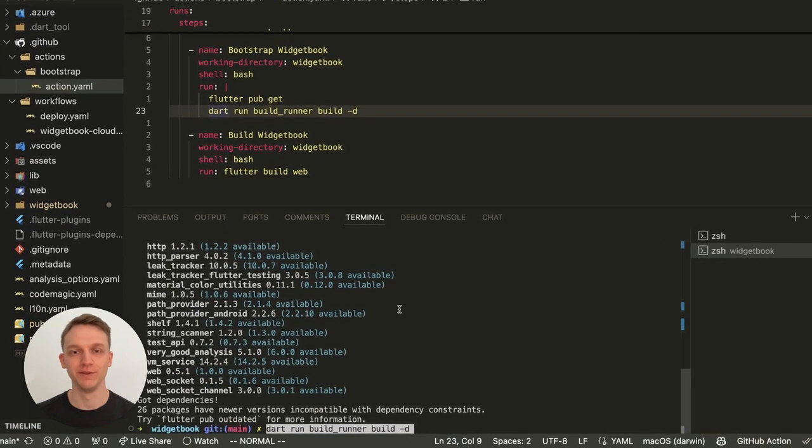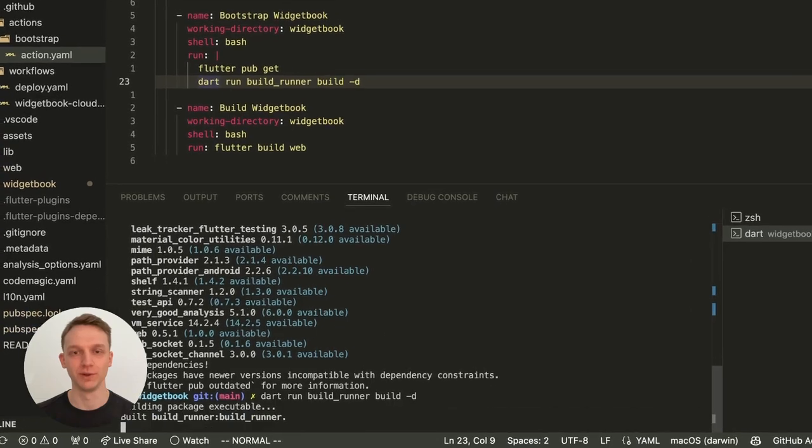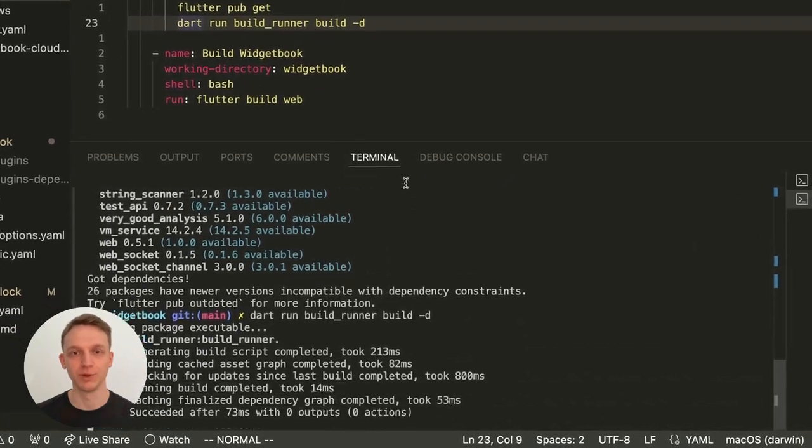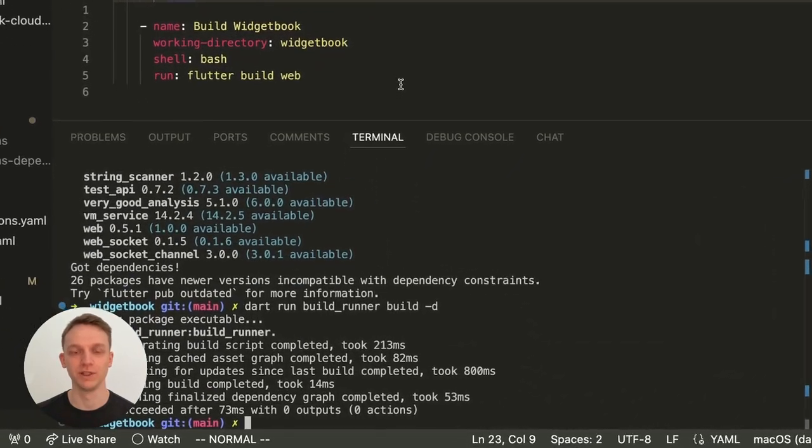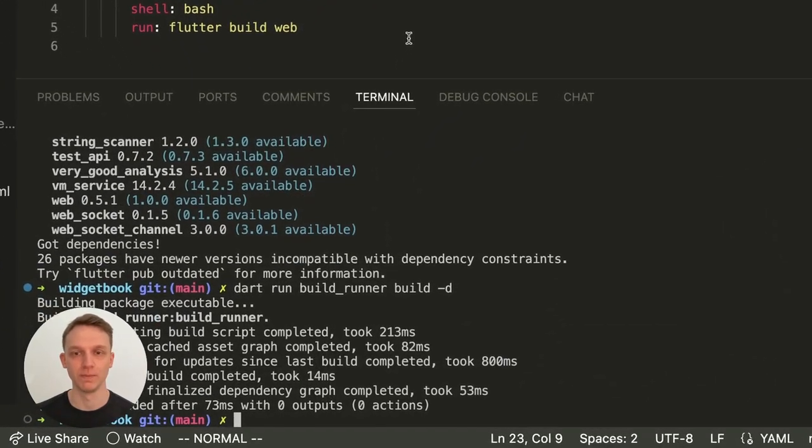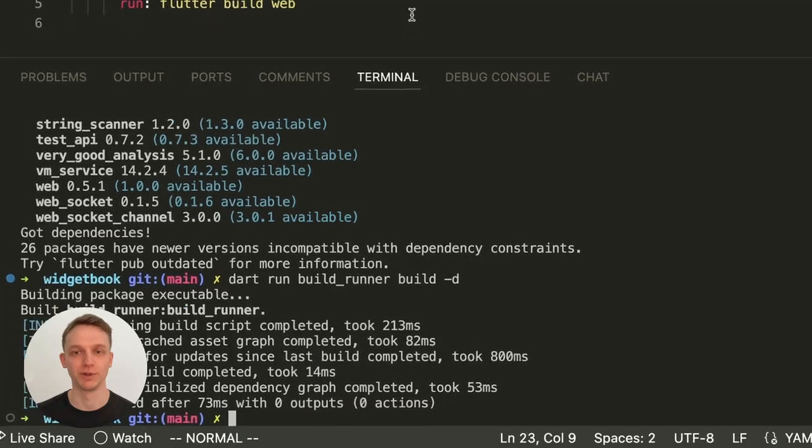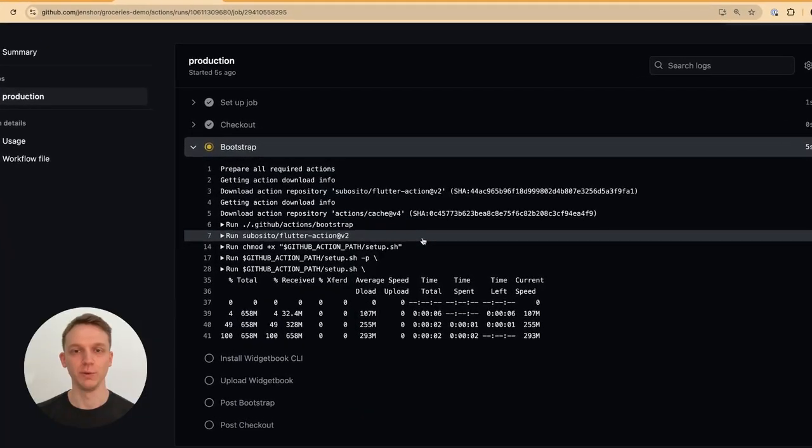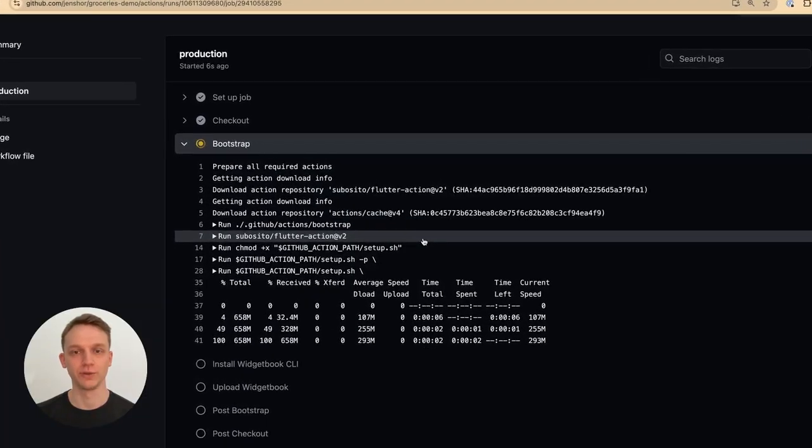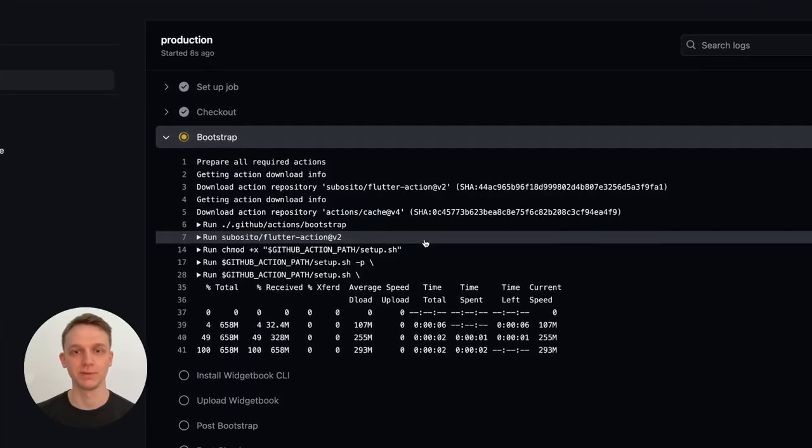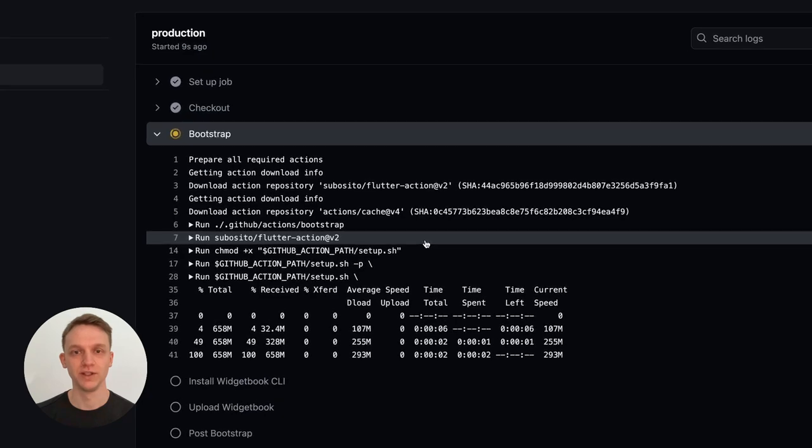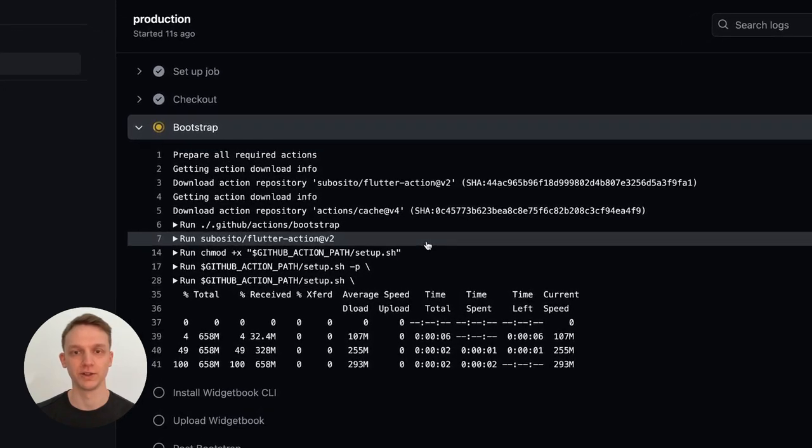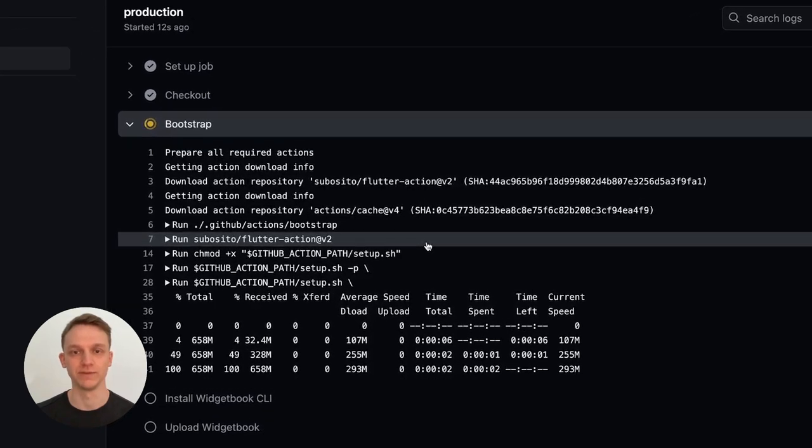In the first part of the video we will have a look at how to upload a Widjabook build locally from your machine to better understand the process. In the second part we will look at how to configure your CI/CD pipeline in GitHub to integrate with our Widjabook Cloud GitHub integration.